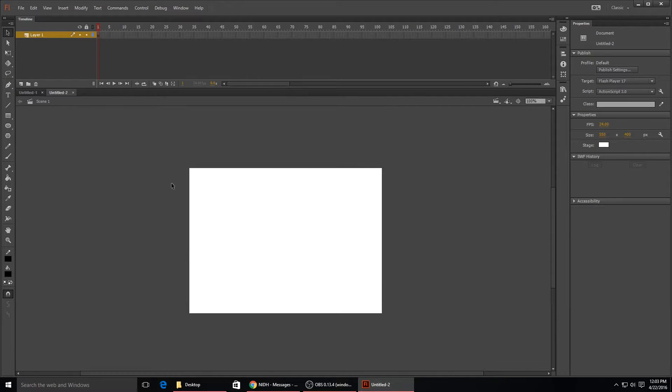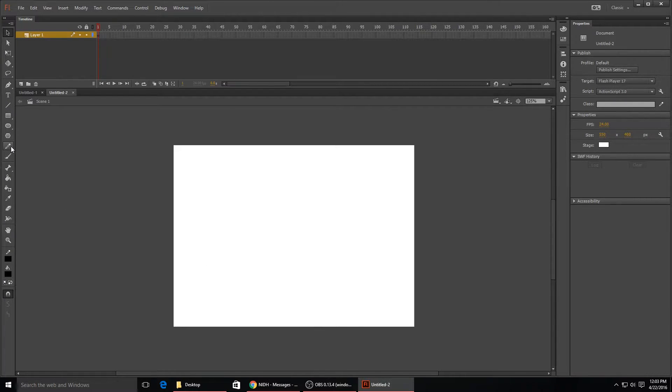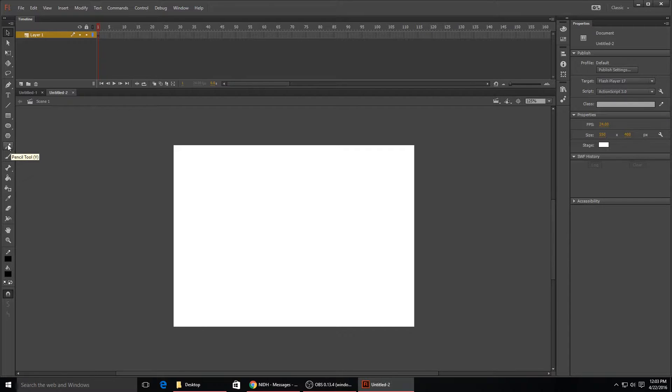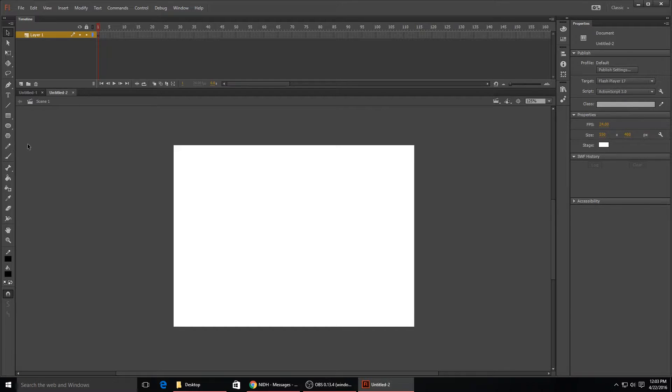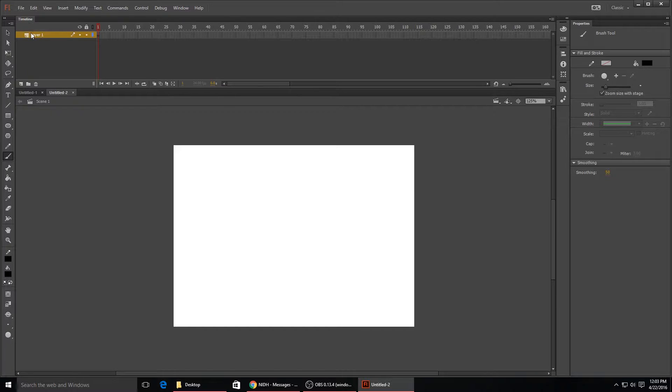After you hit OK you come up with this blank canvas right here. The first thing that you want to do, just for a very simple animation to learn the basics and the tools of Adobe Flash, is start with a paintbrush tool and draw yourself a landscape.